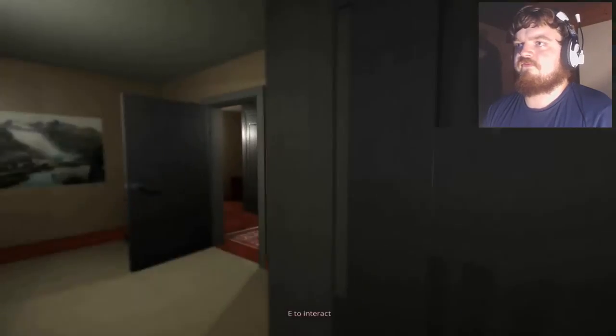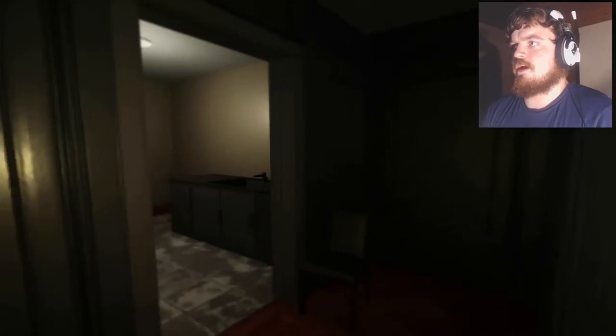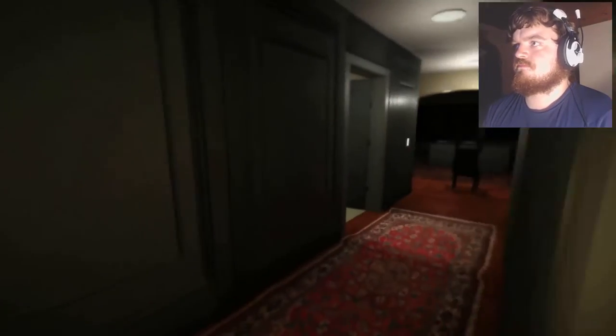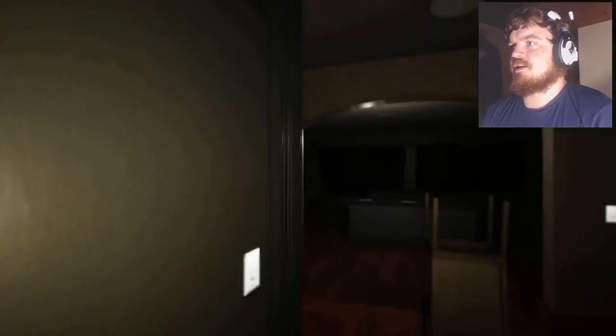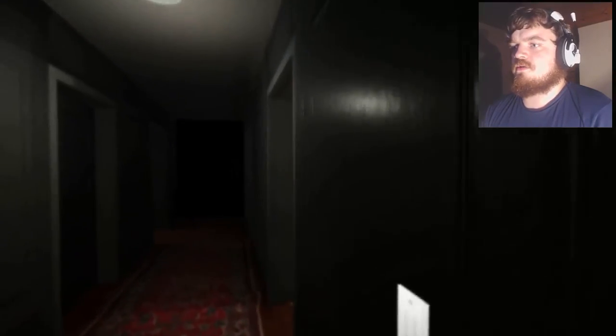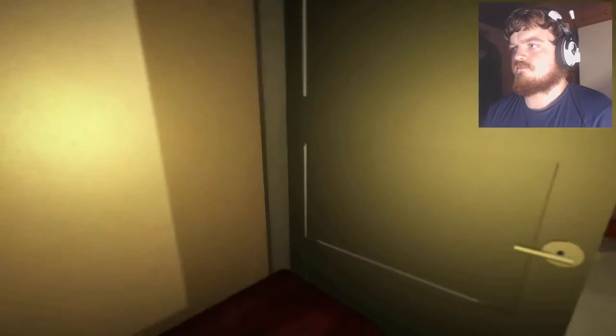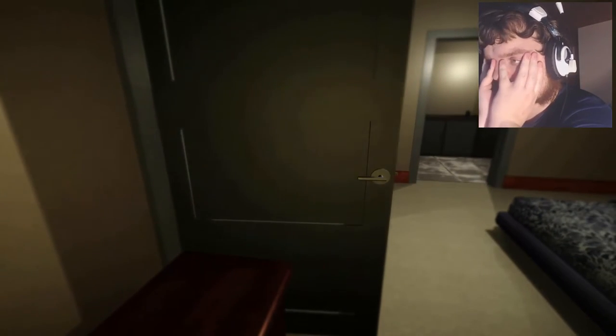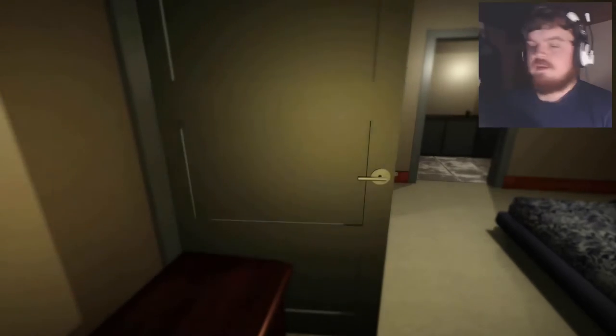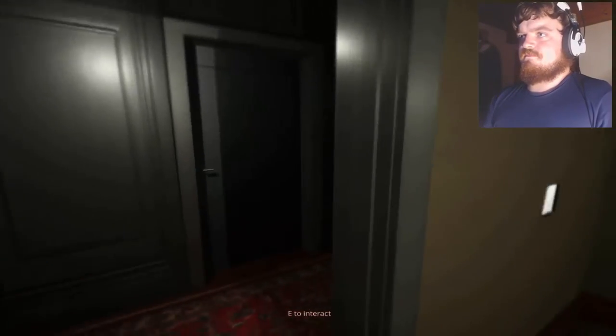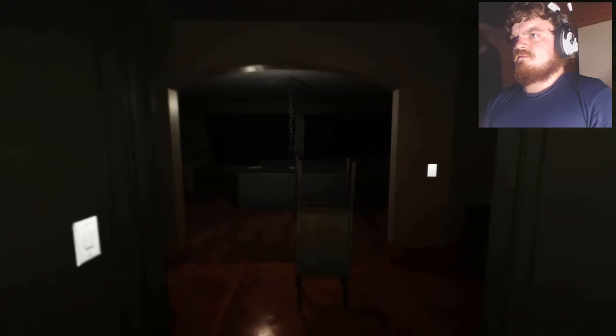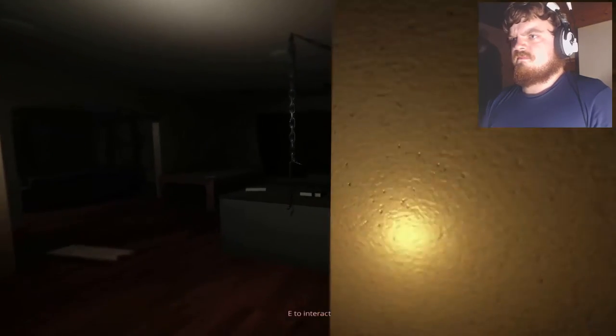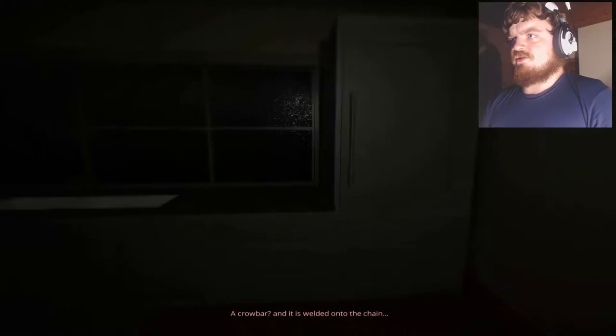The fuck. I don't care. I'm out. Oh it's lights. It's the lights breaking. Oh no, no. I'm staying in my room. Oh, but I have to go back out, don't I? Well, that's a fucking crowbar and it's welded to the chain.